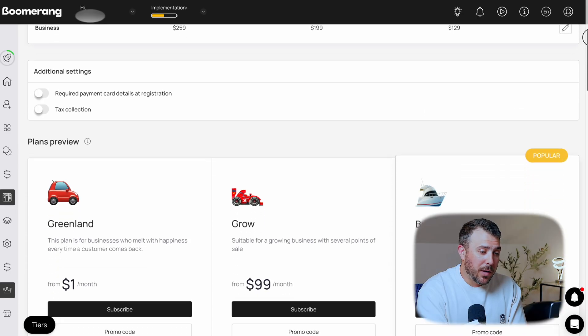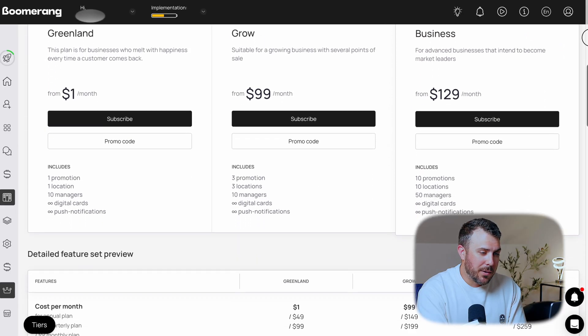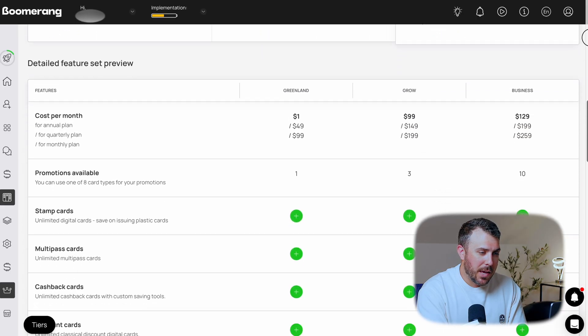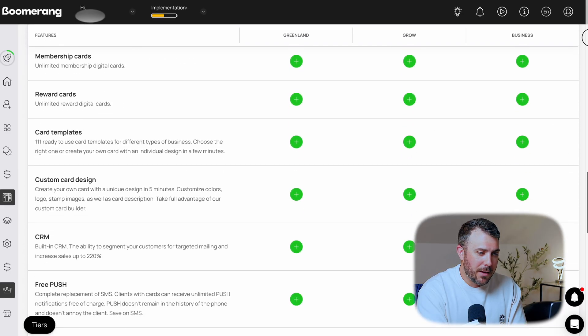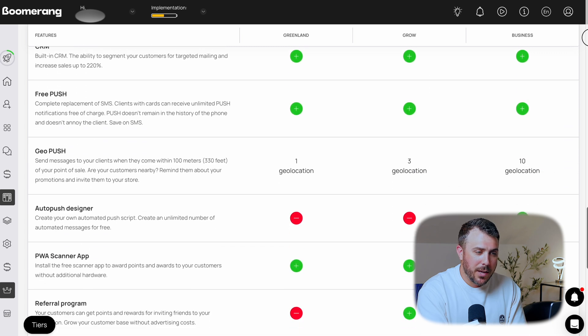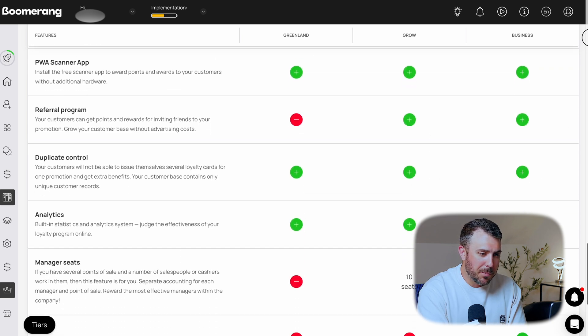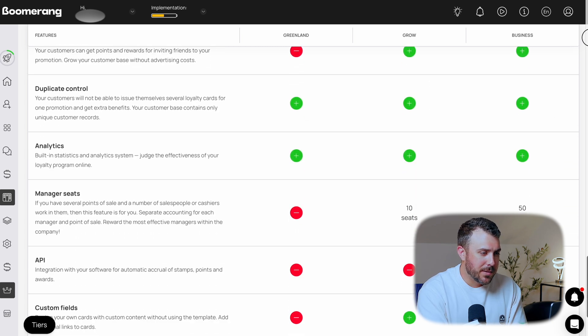Done. And if you got a little too creative, no worries — you can edit everything later. Now scroll down a bit and you'll see a full summary of your pricing plans. Super easy to manage.